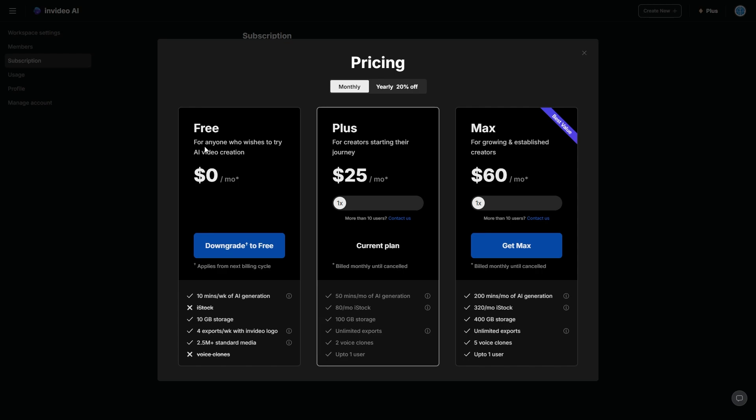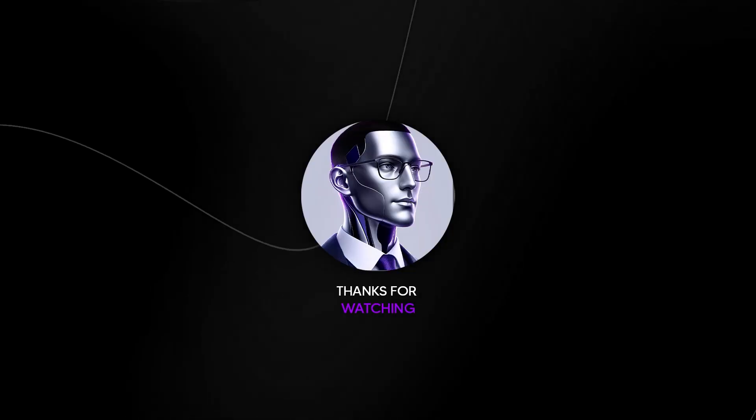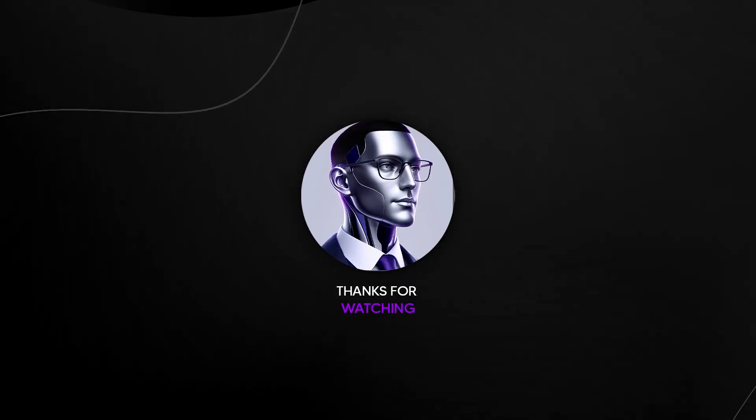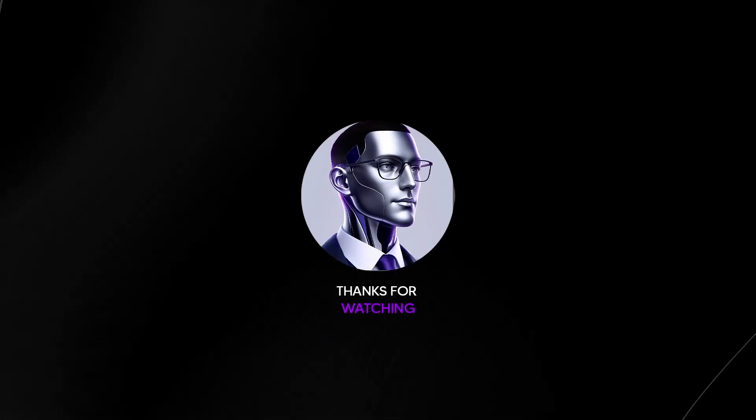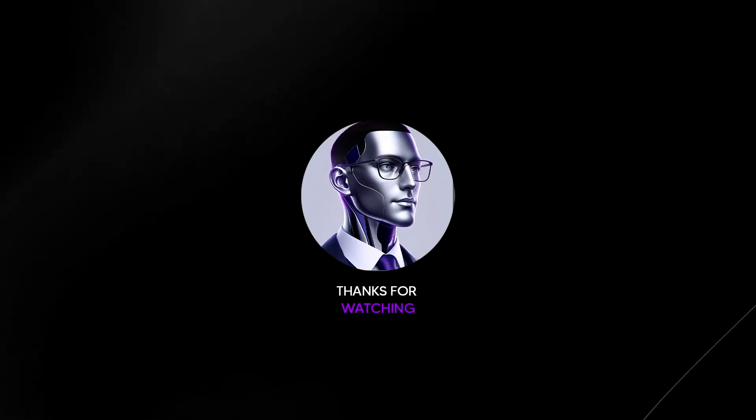But of course, if you do want to start your creative journey, you've already done this. It gives you a lot of storage, unlimited exports to voice clones. So you can actually clone your own voice and it gives you nearly up to an hour of AI generation and over 80 different clips that you can use in your exports of your stock footage. So it's really, really incredible in terms of the cost benefit, because this is something that's going to save you so much time in terms of your ideation.